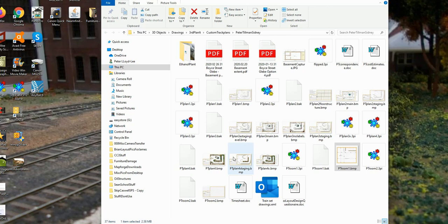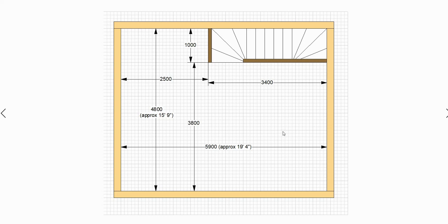Good morning and welcome to my YouTube channel. For this week's video I would like to go through the process of another layout design project. In this case it is for a customer in Australia, although he does model American railroads. All the dimensions he's given me are in millimeters instead of inches, but I've converted them to feet and inches in most cases.